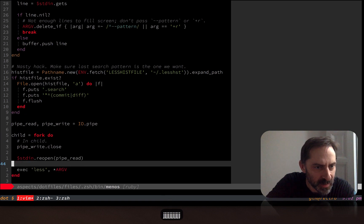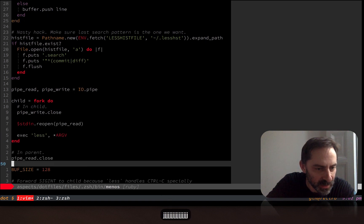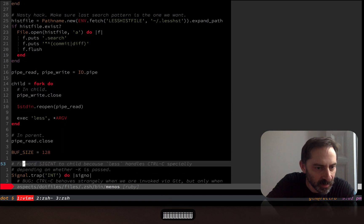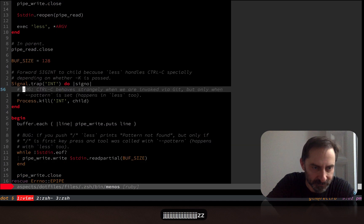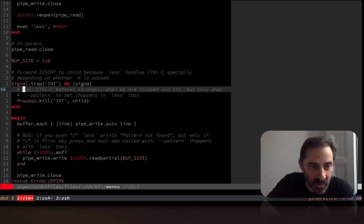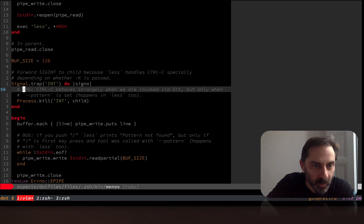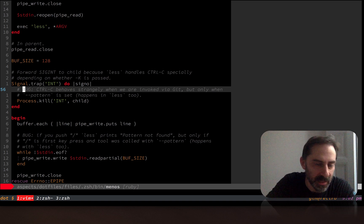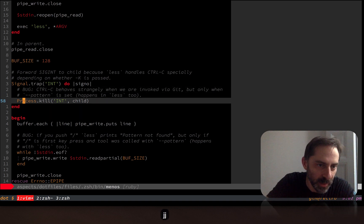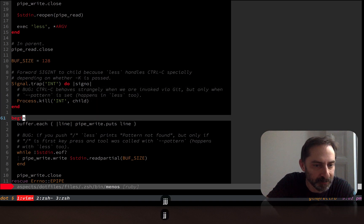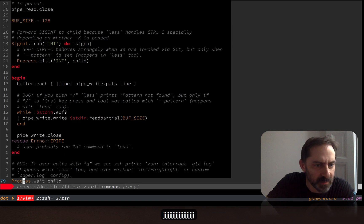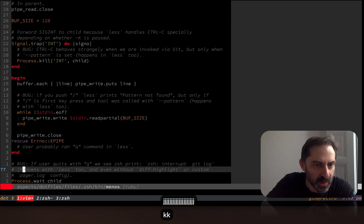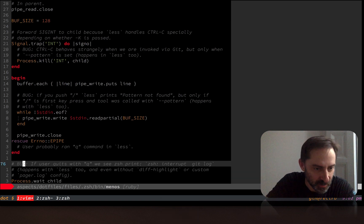So that's one of the other changes. And then finally, the rest of this script doesn't really do anything that interesting. You can see here that it catches interrupts and forwards them to the child process, because normally less handles the interrupt signal in a specific way, depending on the command line options you've given to it.